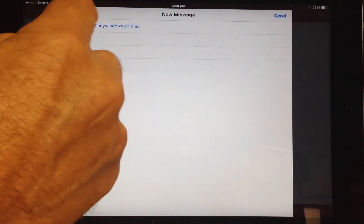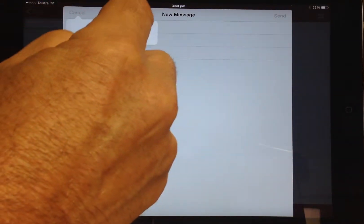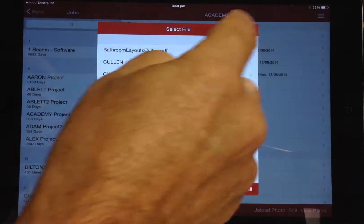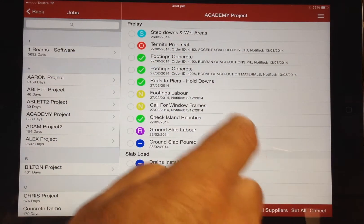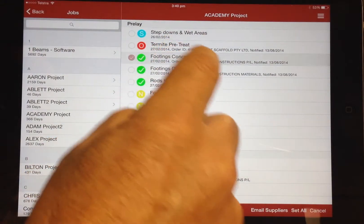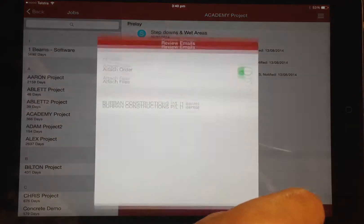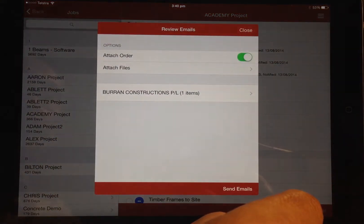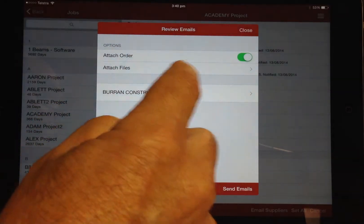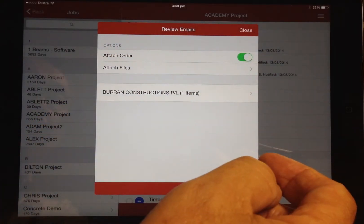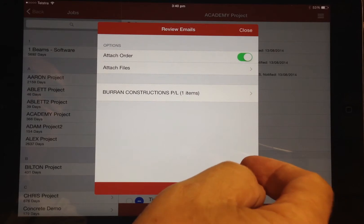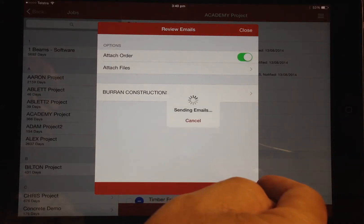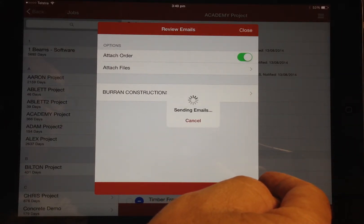You can also directly email orders for multiple tasks by first clicking the edit option, selecting the required ordered items, and clicking email suppliers. This provides an option that allows you to attach the order or attach files from within the job folder. You can edit or add any note details as required after selecting the required supplier.